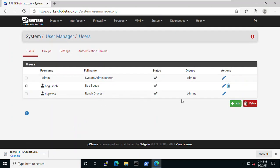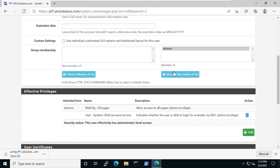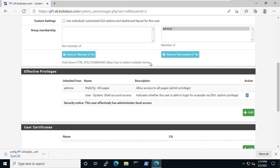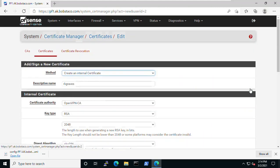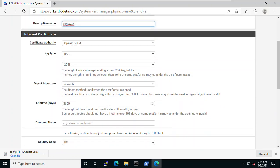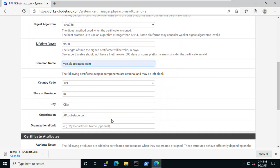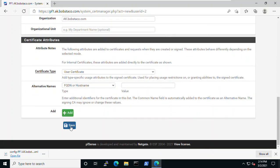We'll save that and now go to the other user account. This user is a member of admins and also has SSH privileges where my user Bob doesn't. I go to certificates again and create a certificate with a descriptive name and certificate authority - not terribly difficult.